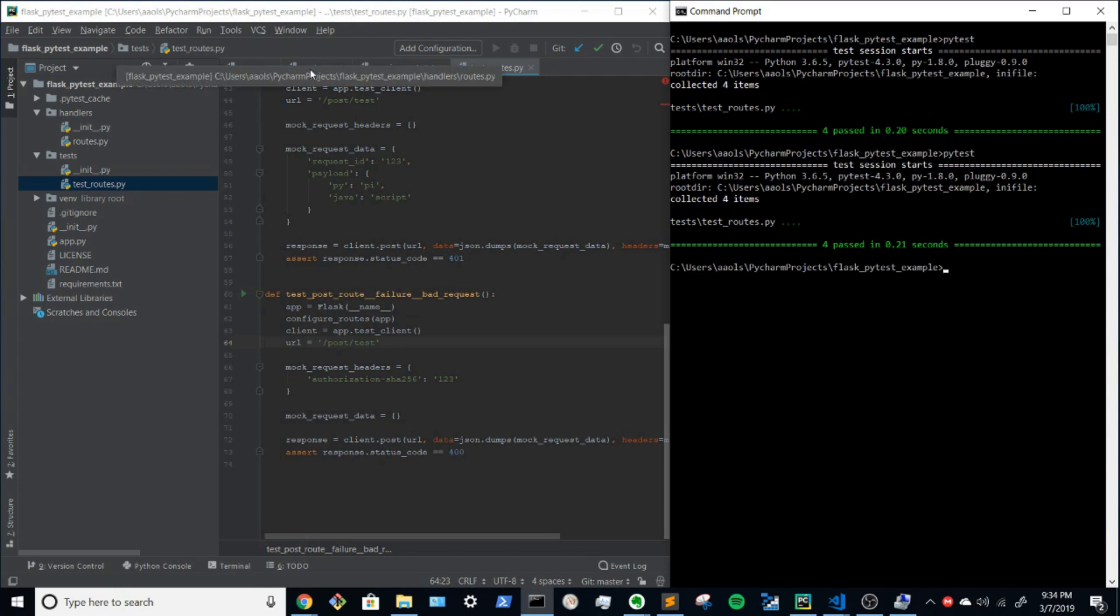So that's really the nuts and bolts of testing routes inside of PyTest. Obviously, the examples can get a lot more sophisticated, but this is the most bare bones example of how this can be done. And so thanks for watching.